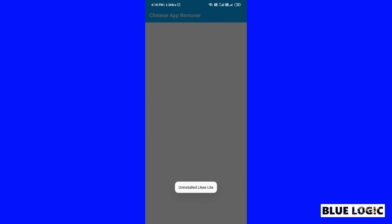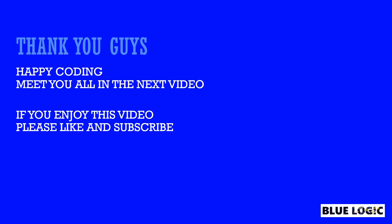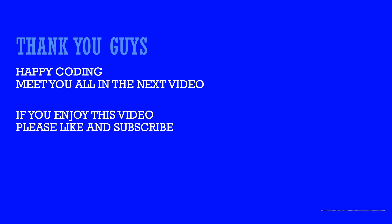So, that's it for this video. I hope you enjoyed deleting these Chinese apps. Share this video with your developer friends. If you like my work, please subscribe to my channel. See you guys in my next video. Happy coding.